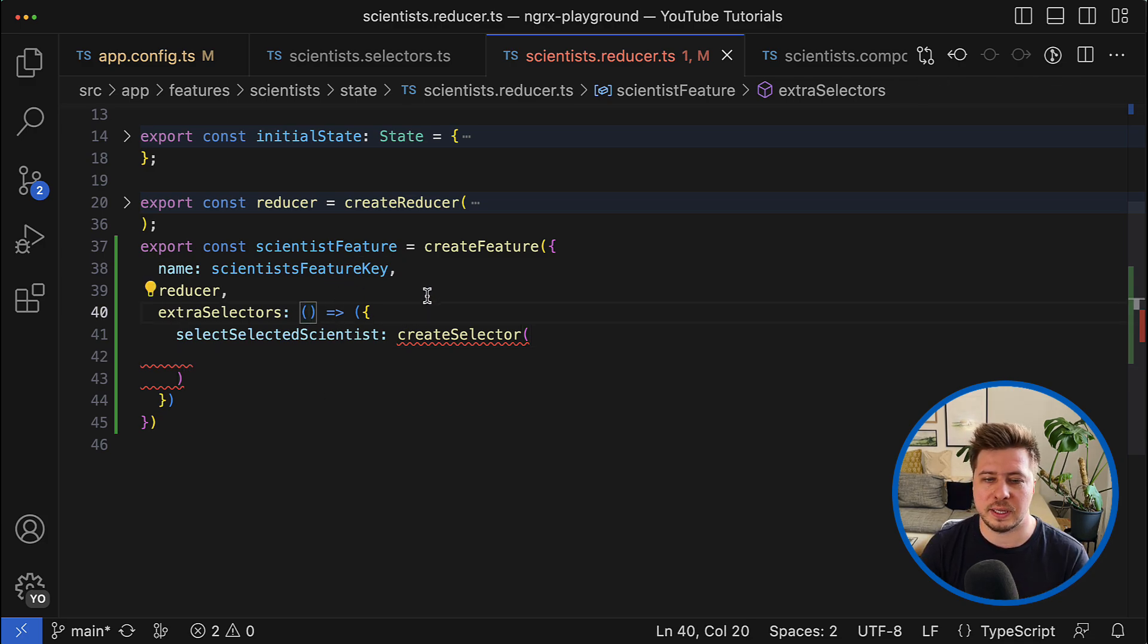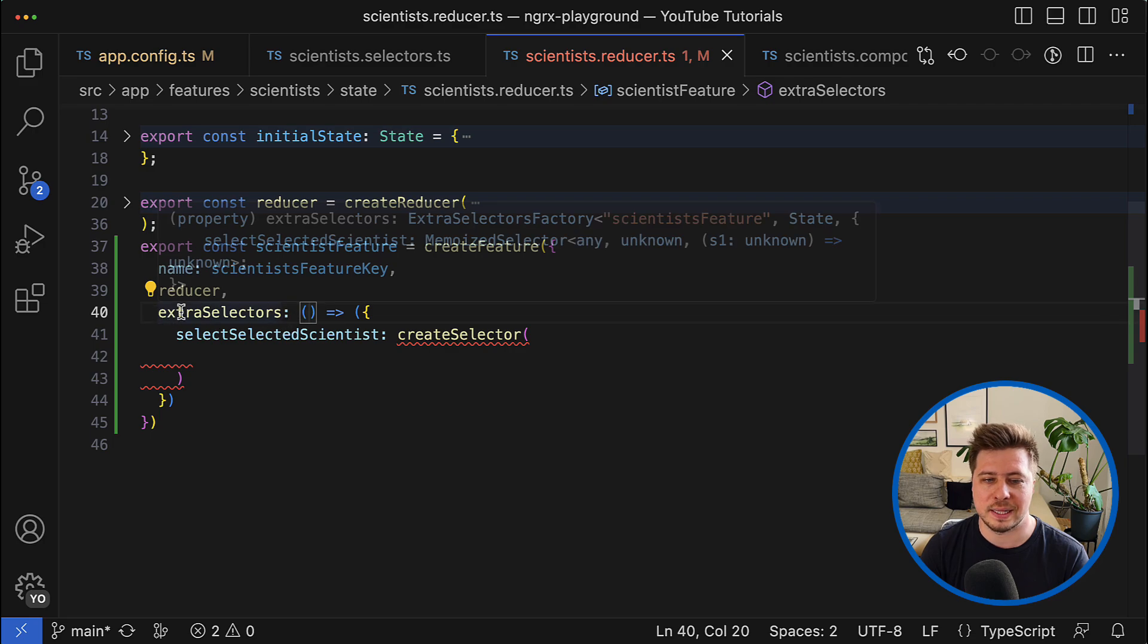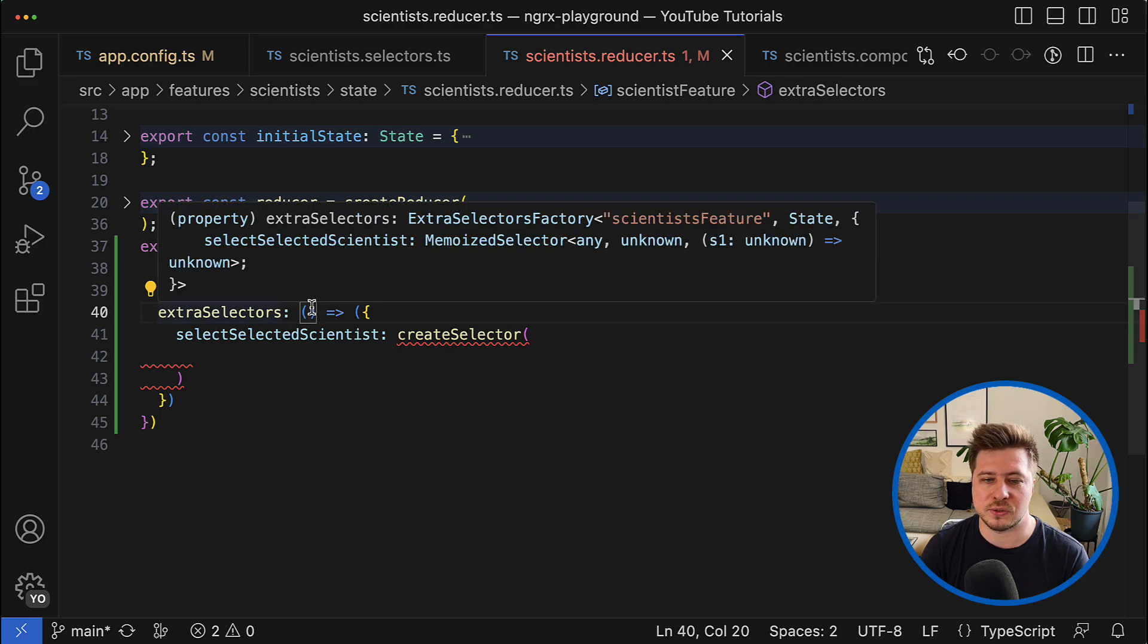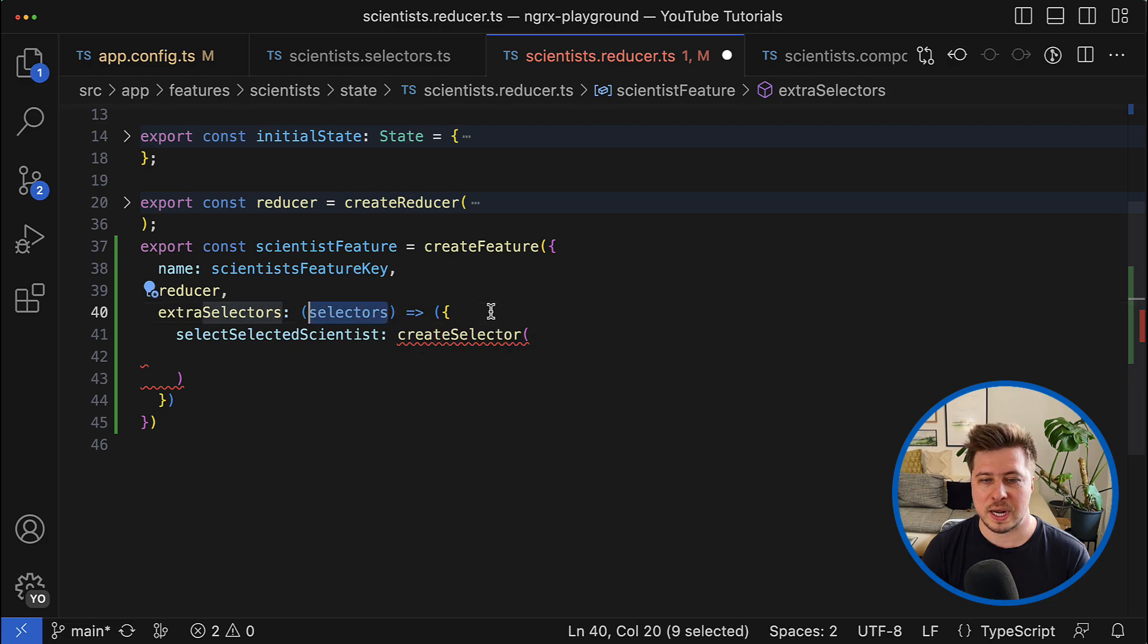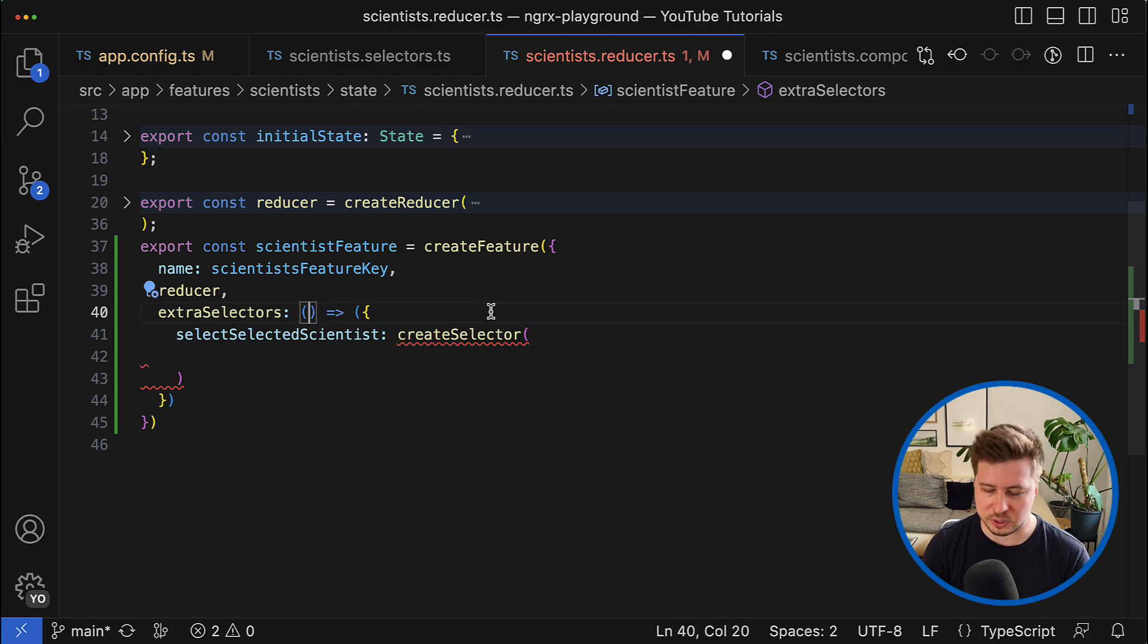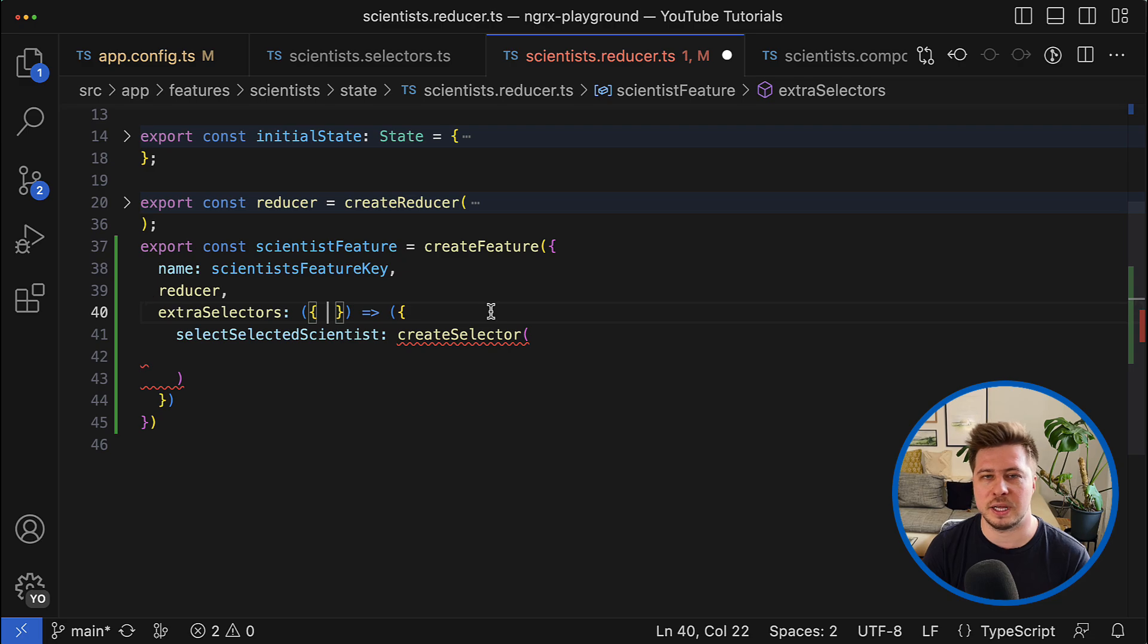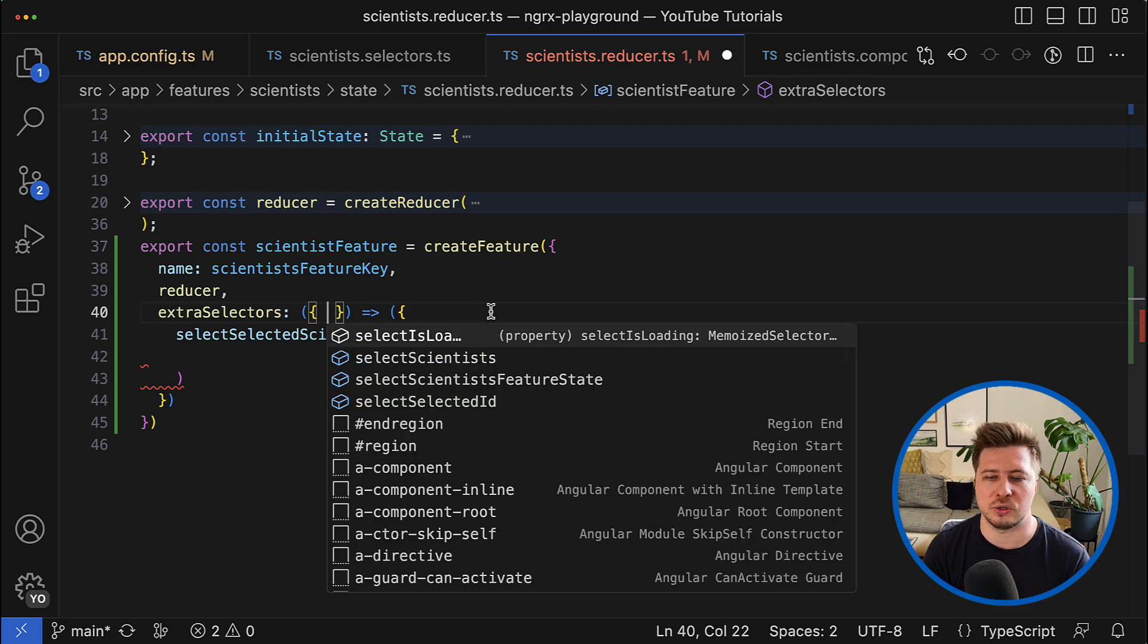That depends on the auto-generated selectors. And auto-generated selectors are coming as an argument for the extra selectors function, so they will be right in this argument.